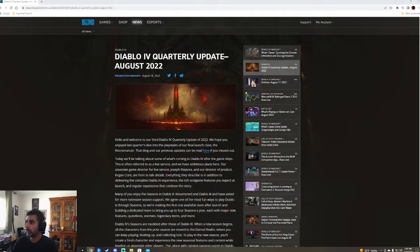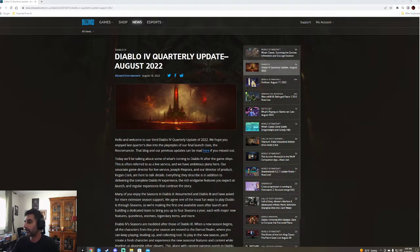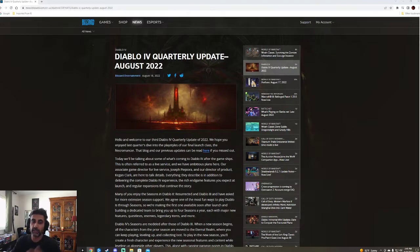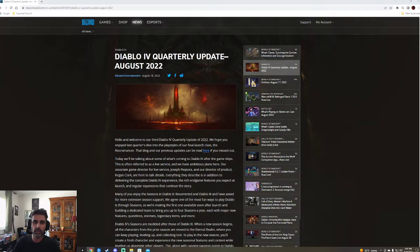PCCGamindead here. Today, stream after stream after stream, we got a surprise. We got a Diablo 4 quarterly update, and I'm excited about it.